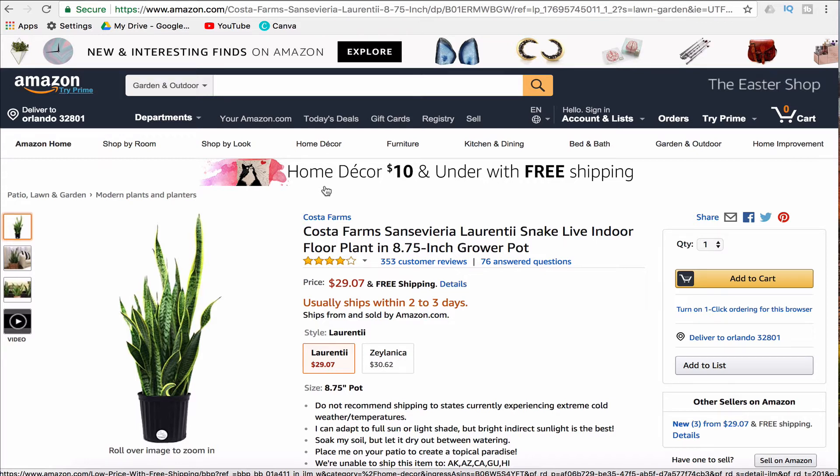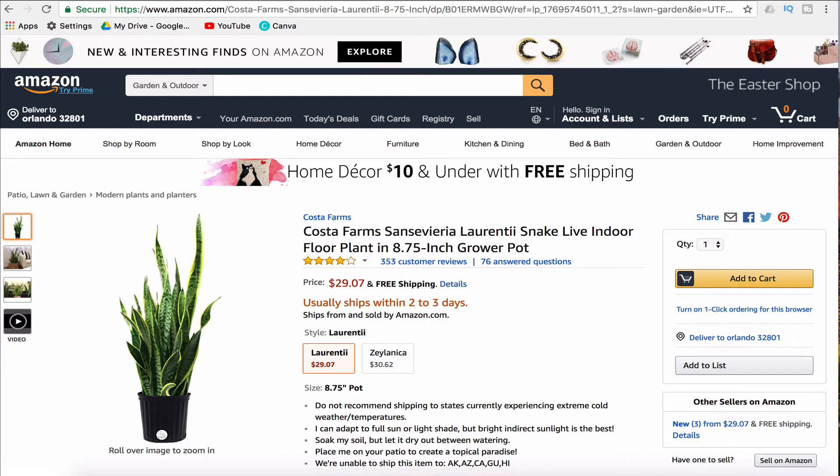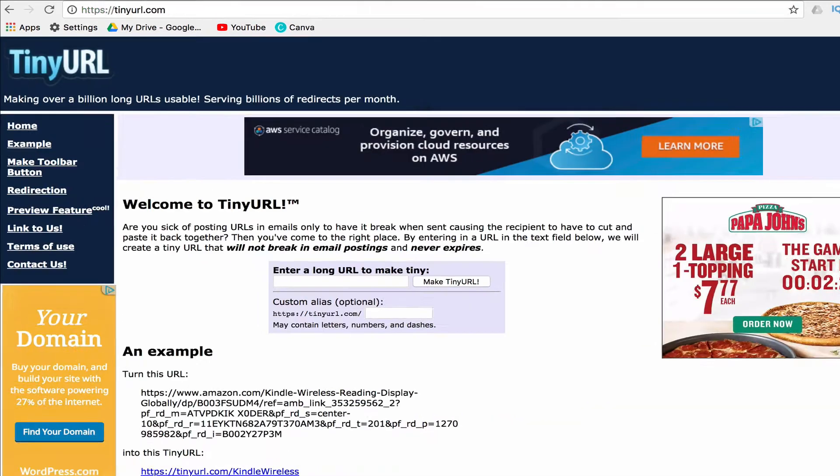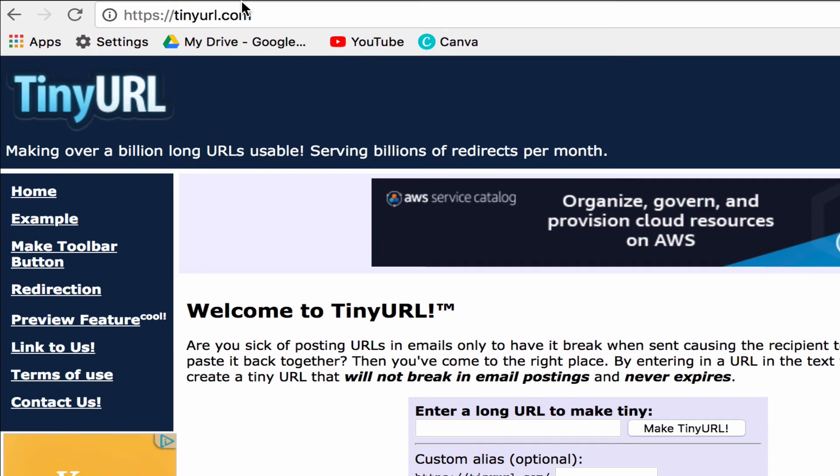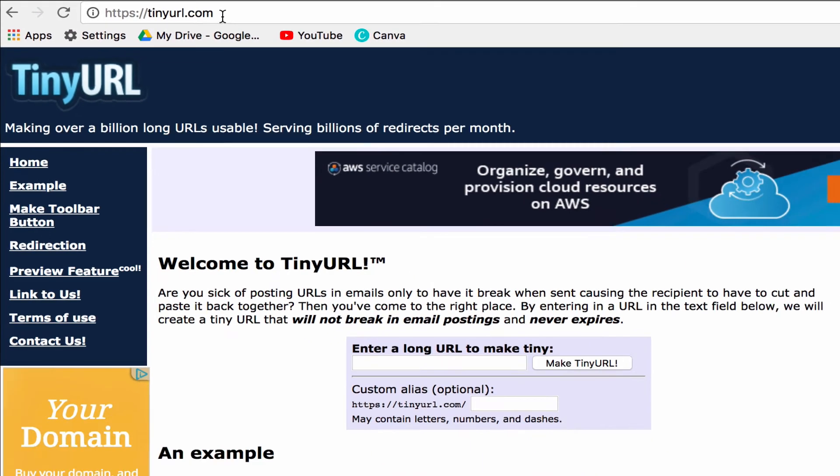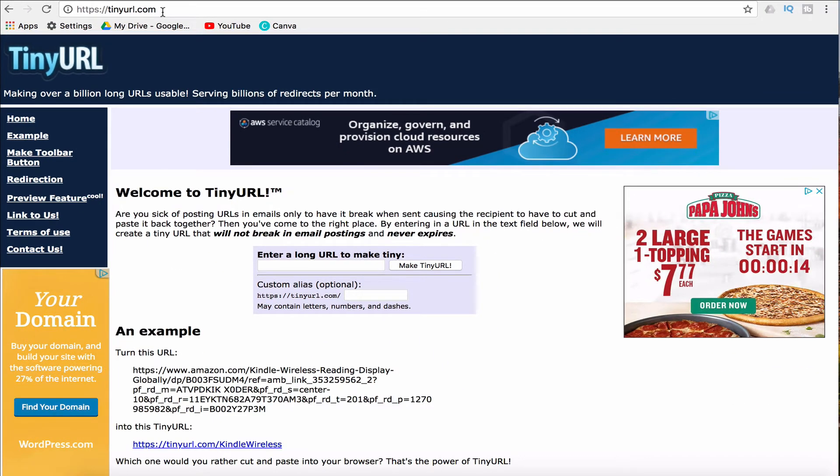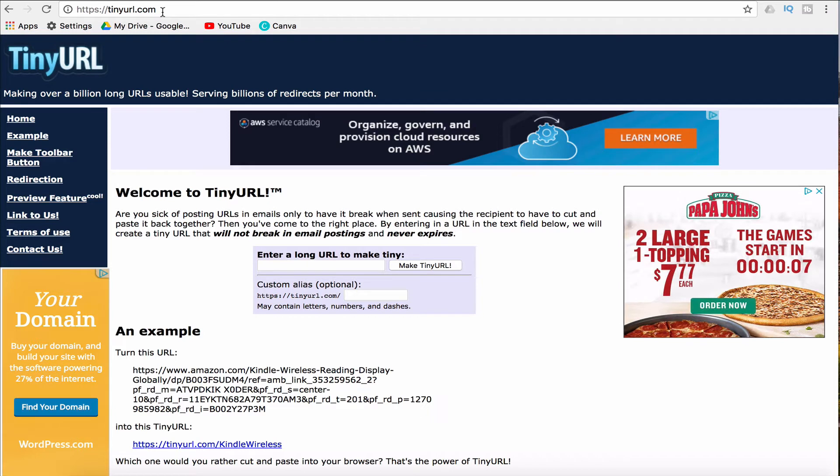So you can use a service called TinyURL.com to help you make that link shorter. In order to use TinyURL, you can go to their website, which is tinyurl.com.